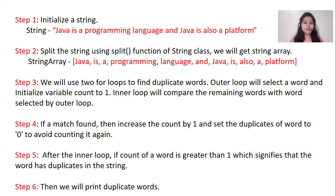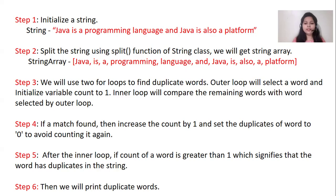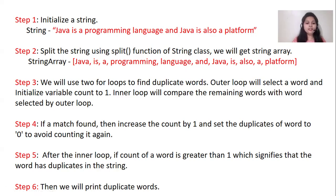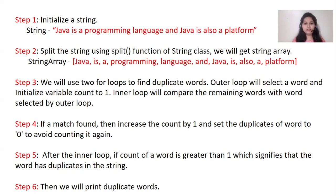After the inner loop, if count of word is greater than one, which signifies that the word has duplicates in the string. And finally, we will get the duplicate words.